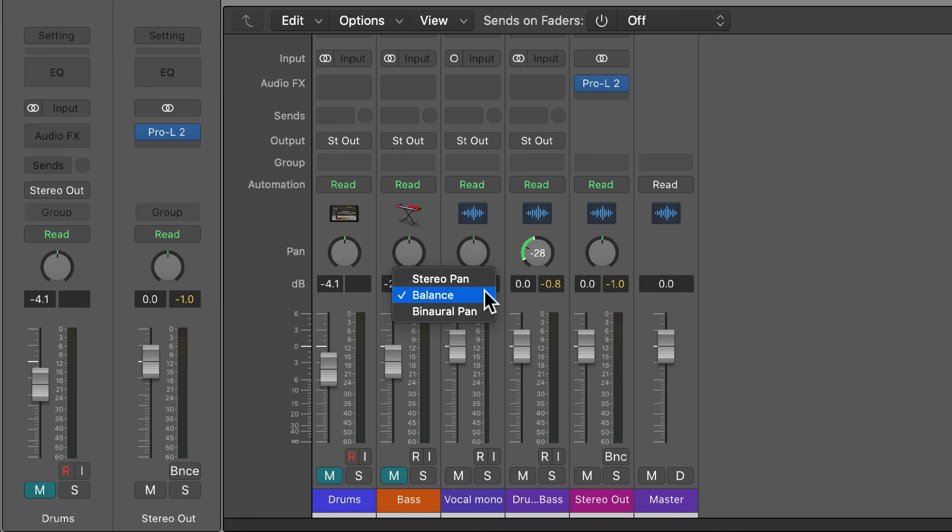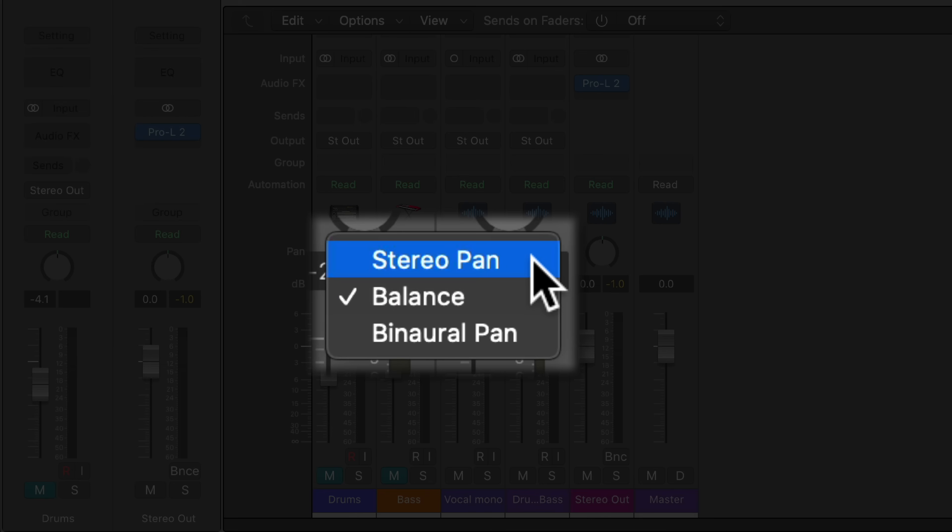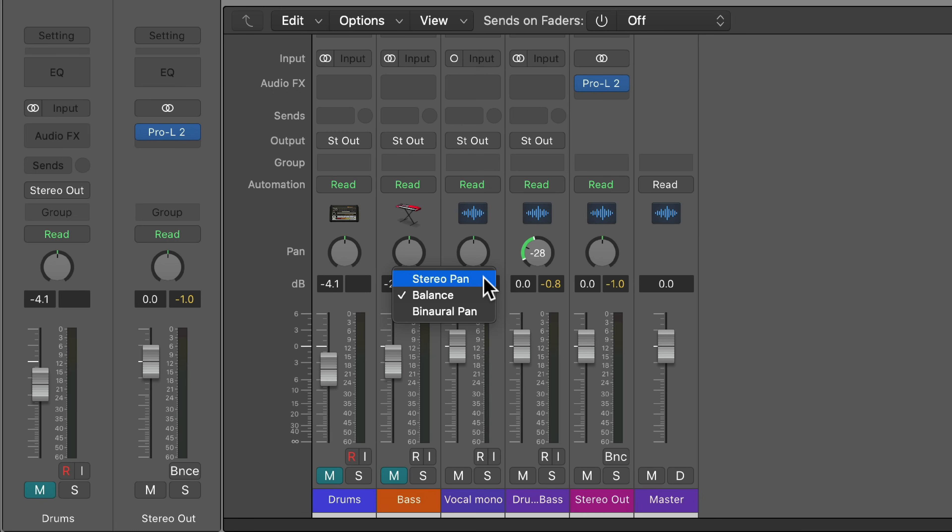Hey everyone, this is Music Tech Help Guy, and in this video I want to explain the difference between balance and stereo pan on stereo channels in Logic. This seems to be a topic that a lot of people are confused about, so I figured I'd do a video to clarify this.